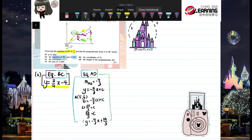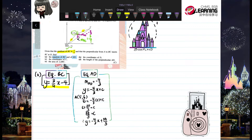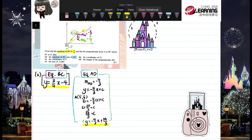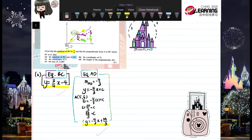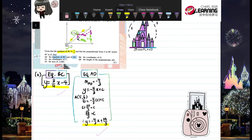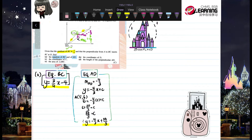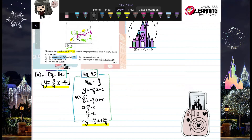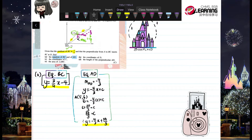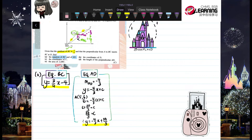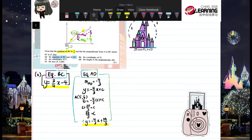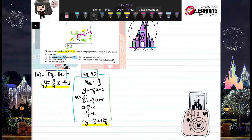If you just write two equations without labelling them, I can't tell which equation belongs to which line. You must write it in a way where it's clear which equation is for AD and which gradient belongs to which line.